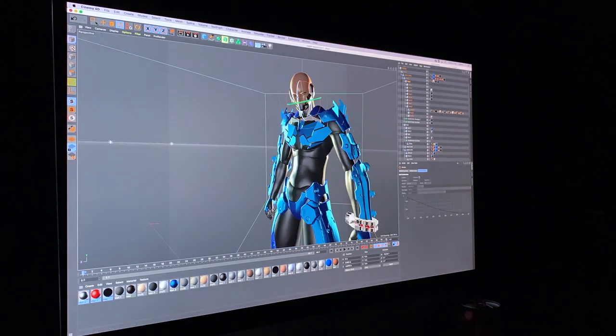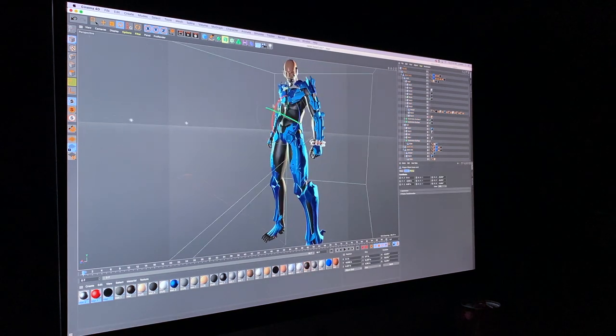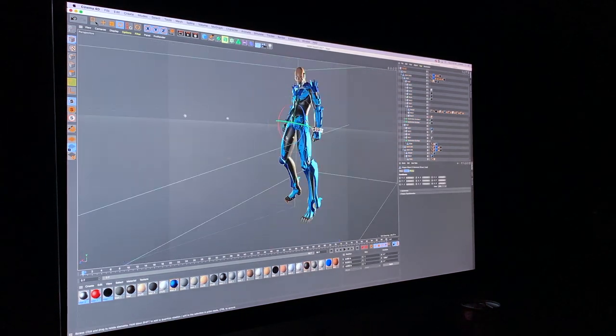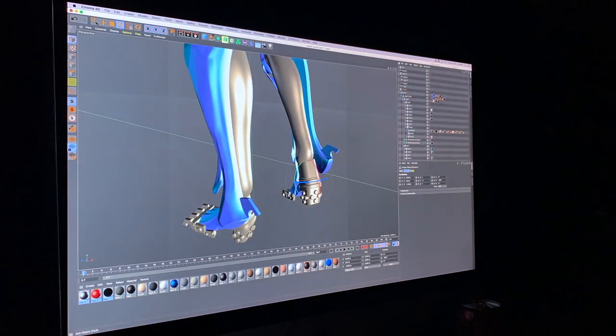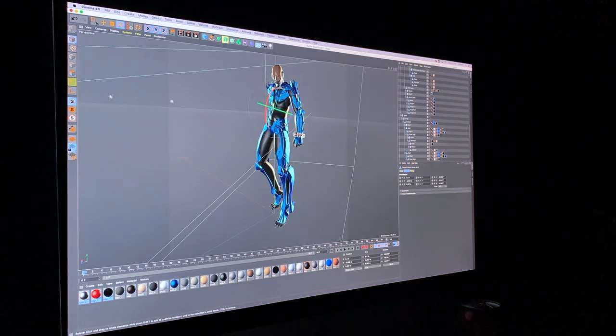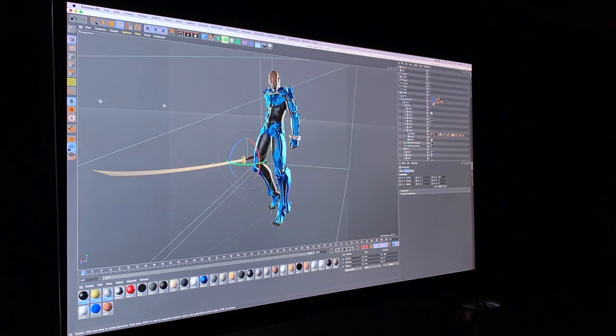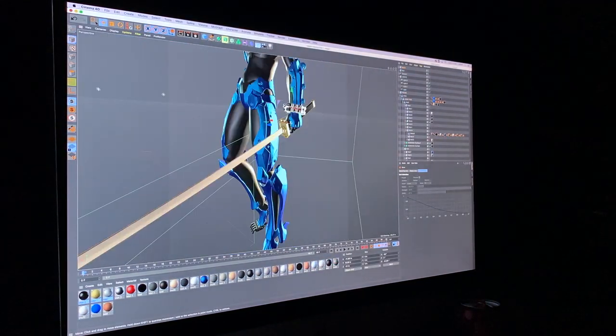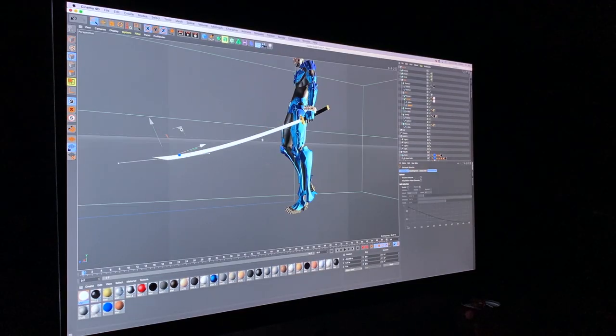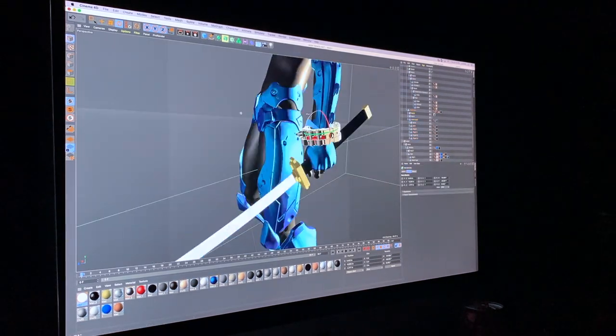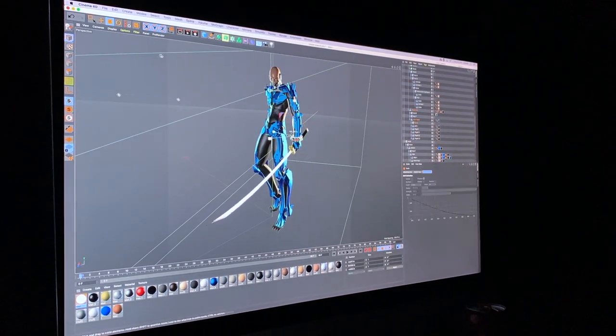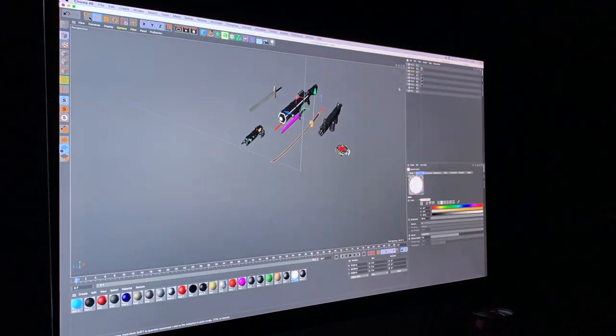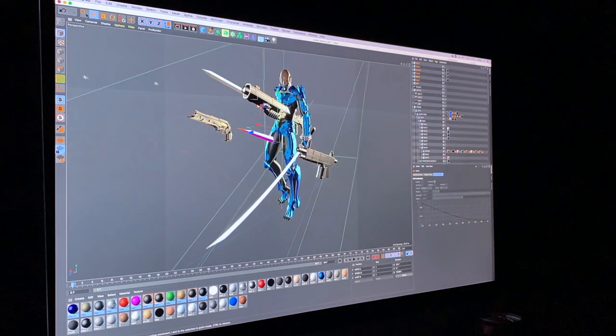But we're not exactly doing Raiden, so I'm posing him the way that I want him to be. I already have the lighting and the color information there, so what I'm doing is just posing the character and getting it ready for render.